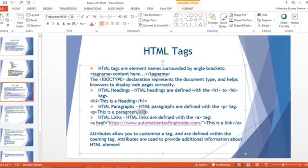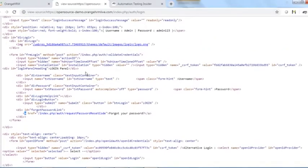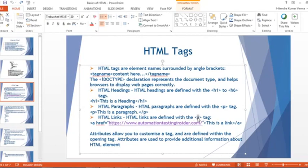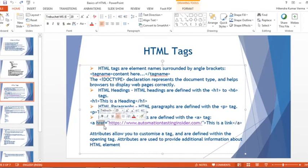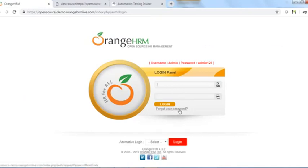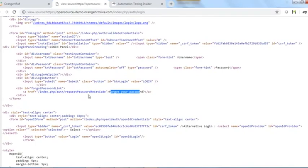HTML links are defined with the anchor tag — the 'a' tag. As we saw in the login page source, the anchor tag has an attribute 'href' that holds the hyperlink destination. For example, 'Forgot your password?' is a link — clicking it navigates to the password reset page. Attributes allow you to customize the tag and are defined within the opening tag; they provide additional information about the HTML element.